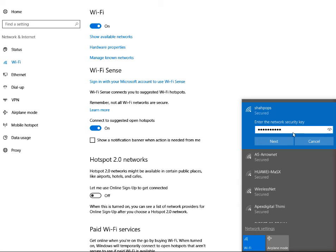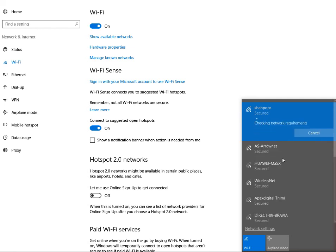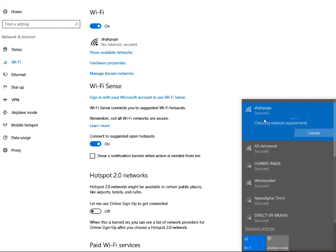And just hit Next and then click Yes. Now you see my network will be connected.